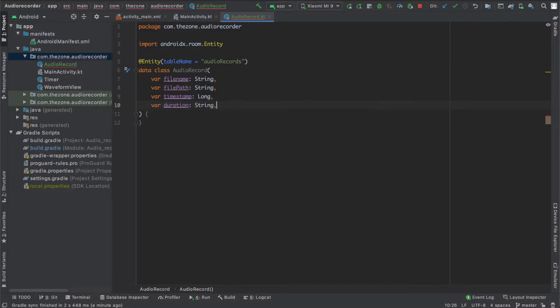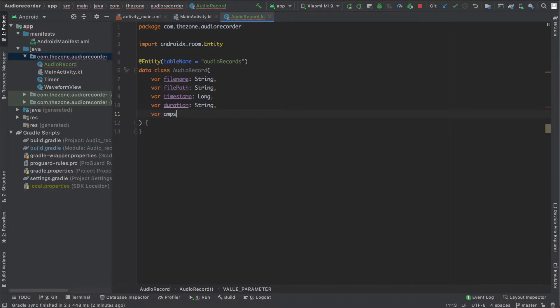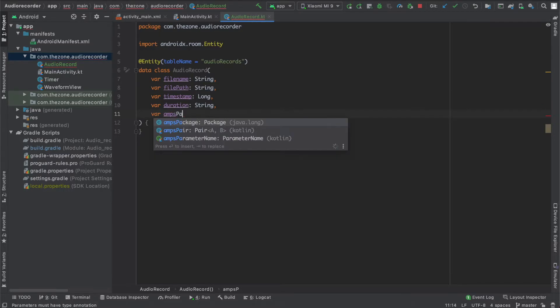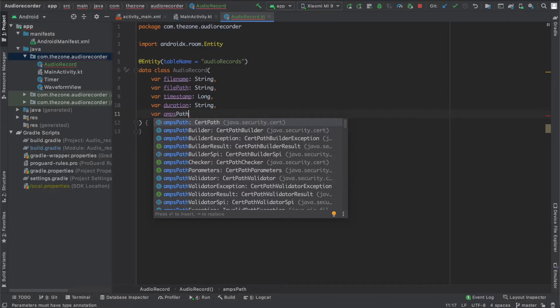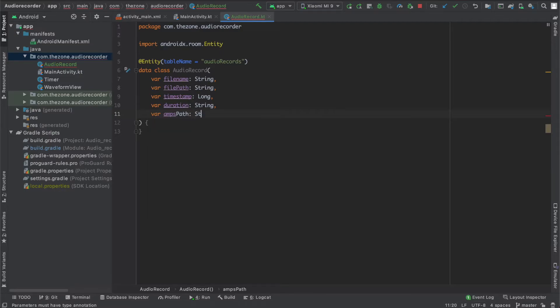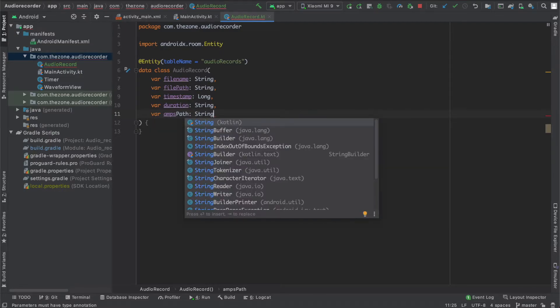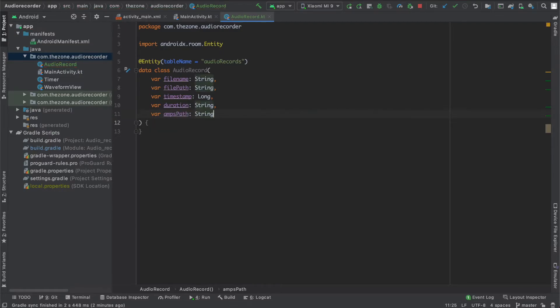And finally the ampsPath, that is the path for the file storing the amplitudes. Because we'll be listening to the audio record with the media player, and the media player doesn't have the option to retrieve amplitudes, so if you want to draw the waveform we need to store the data somewhere. And this is string too.